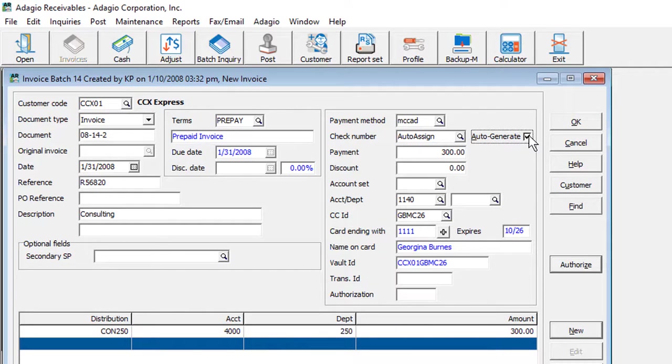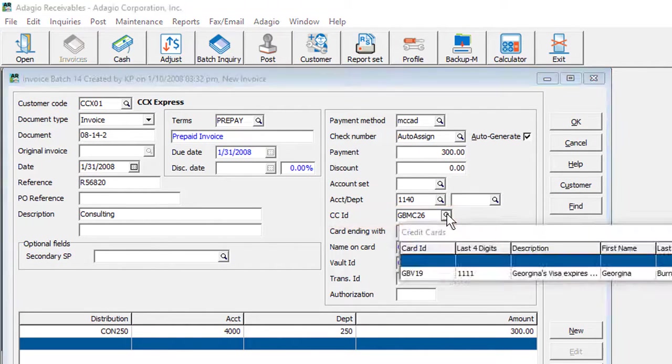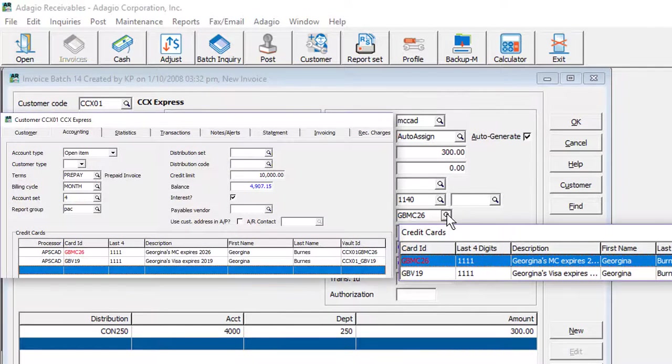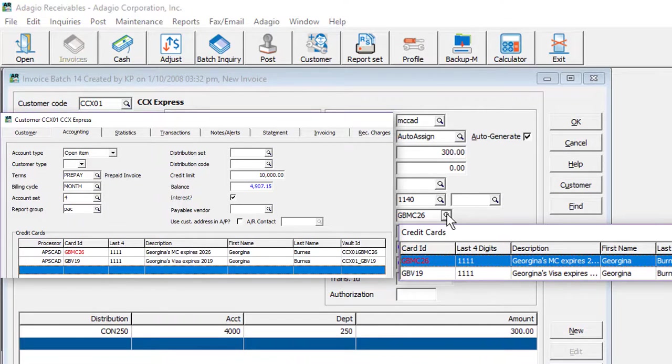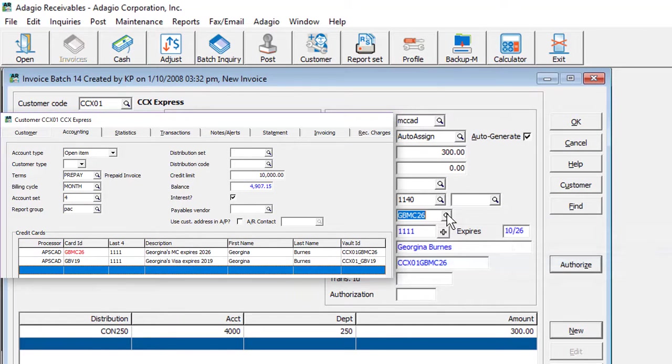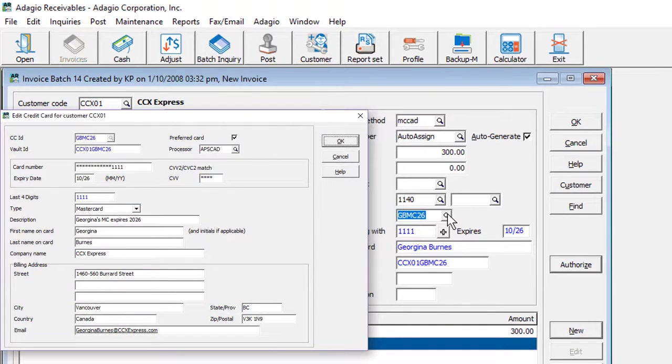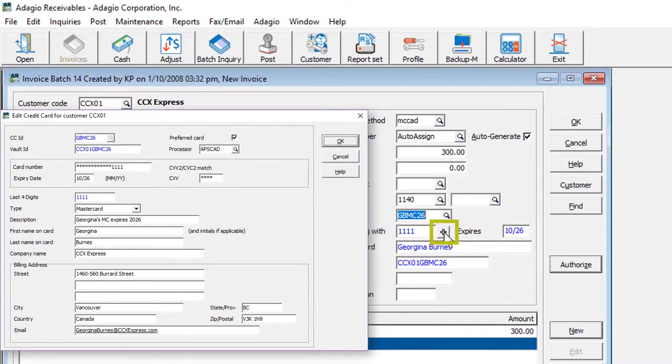Credit cards have a unique vault ID that is selected when entering a transaction, and links back to the customer for processing when the transaction is posted. Cards can be entered when editing the customer, or on the fly from within transaction entry from the plus button.